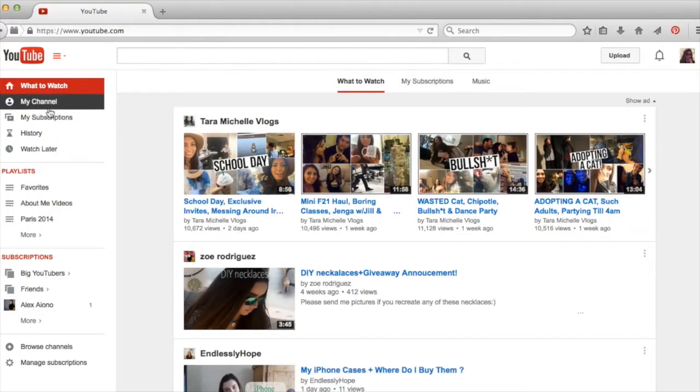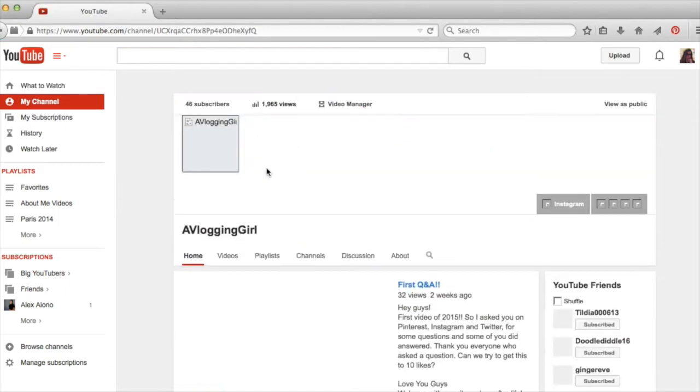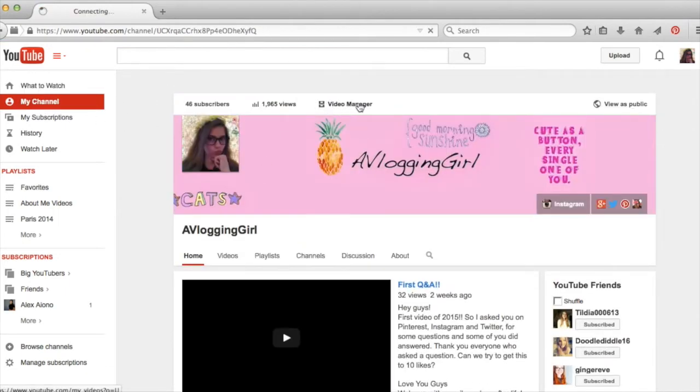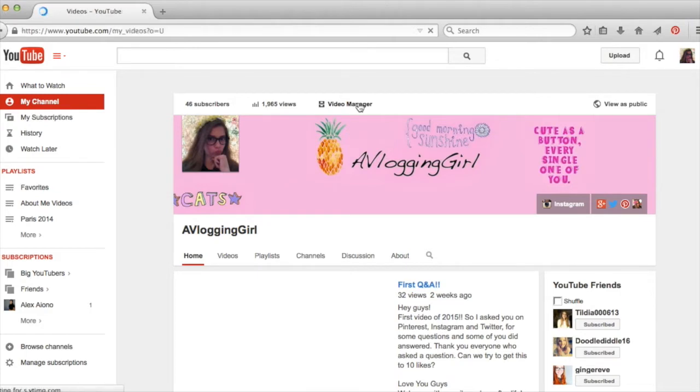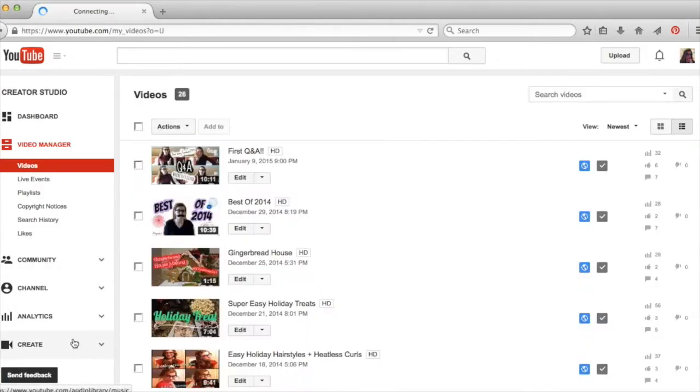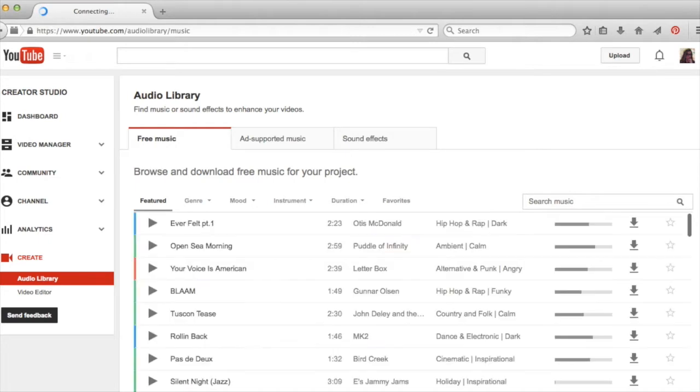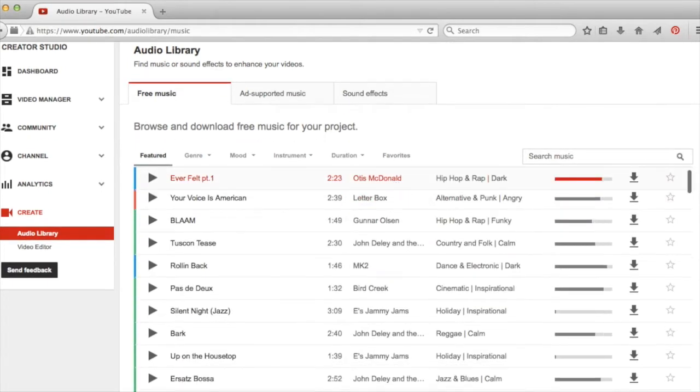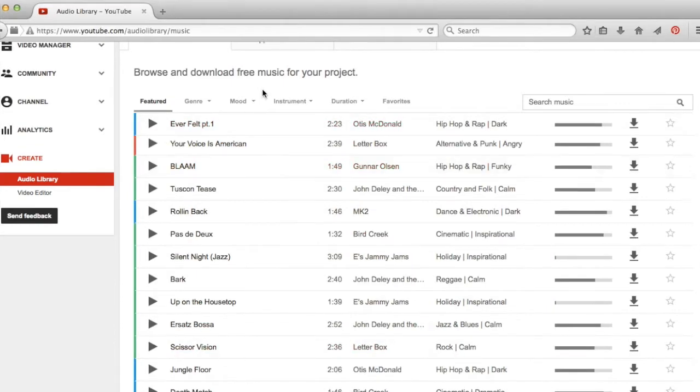What I do for music is I usually go on YouTube to my channel and then to video manager. Once it finally loads I go down to create and then it has audio library. This is all music that YouTube allows on the videos. Most of them don't have any lyrics but I like them in the background of my videos. This is a great place to get music.